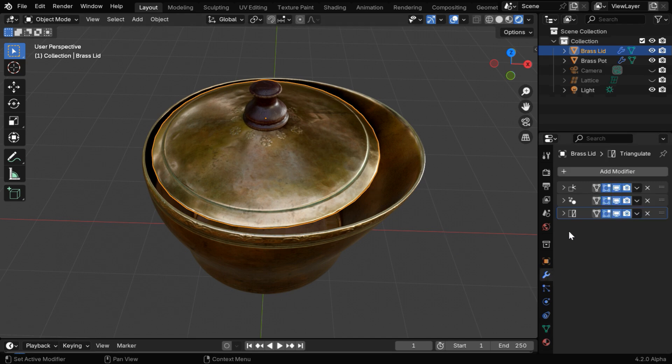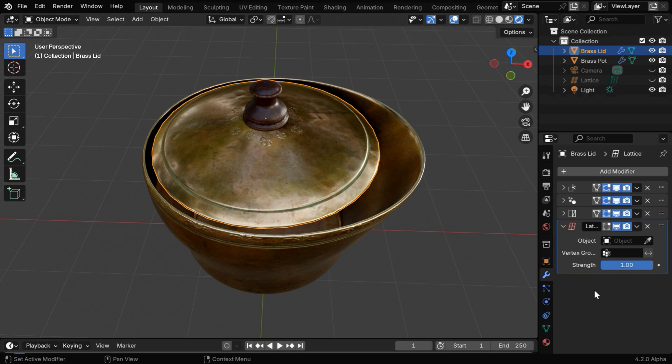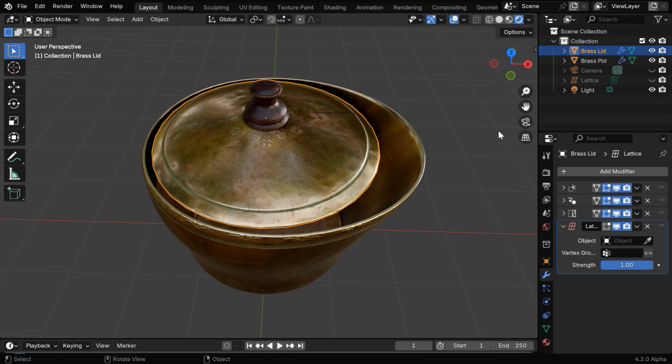So in the modifiers tab we can see some existing modifiers. They were added for the modeling. We'll ignore them and add a lattice modifier. Then in the target object we'll select the same lattice that we have used earlier for the main container.